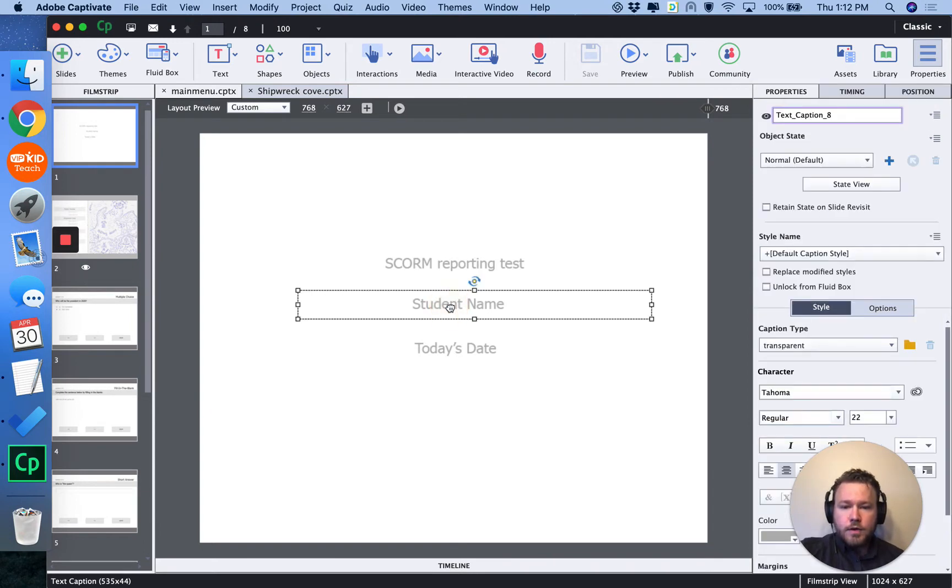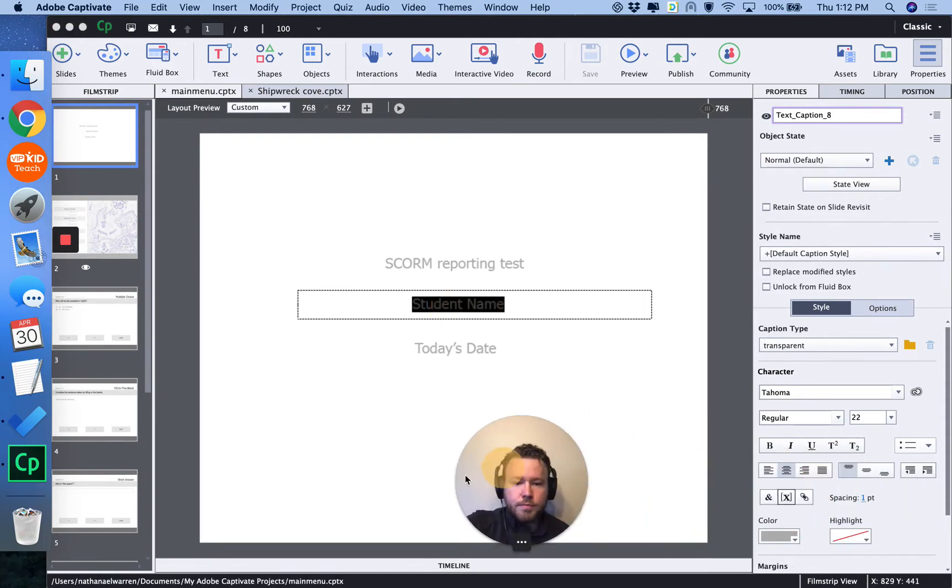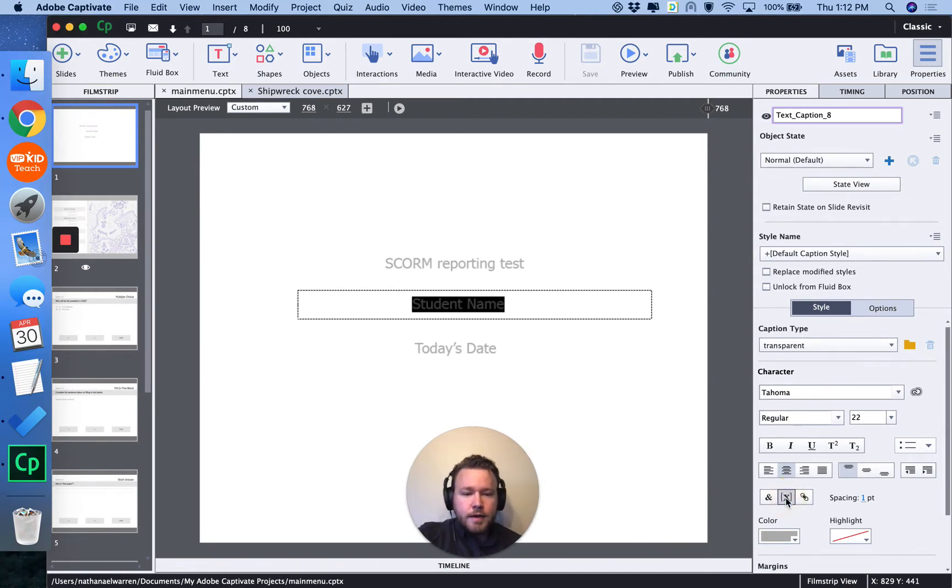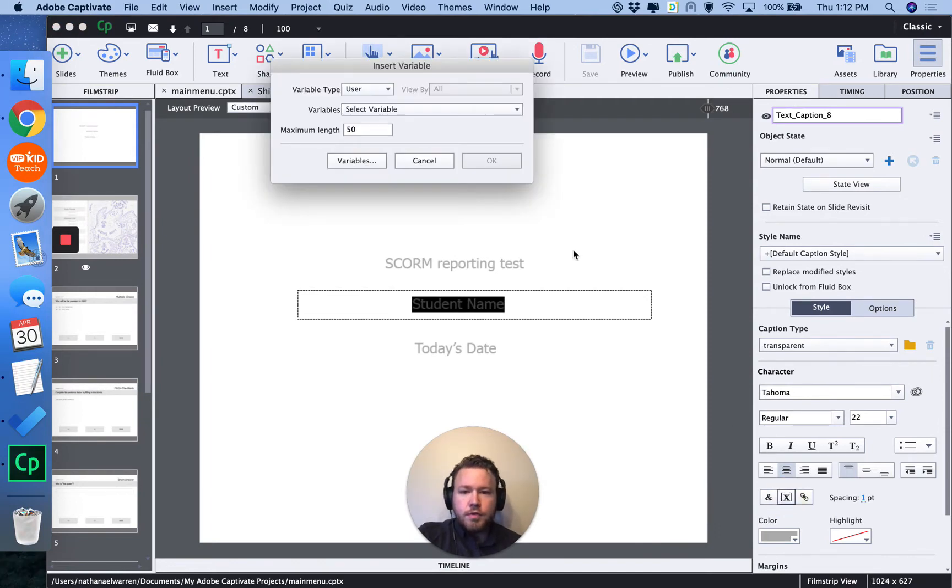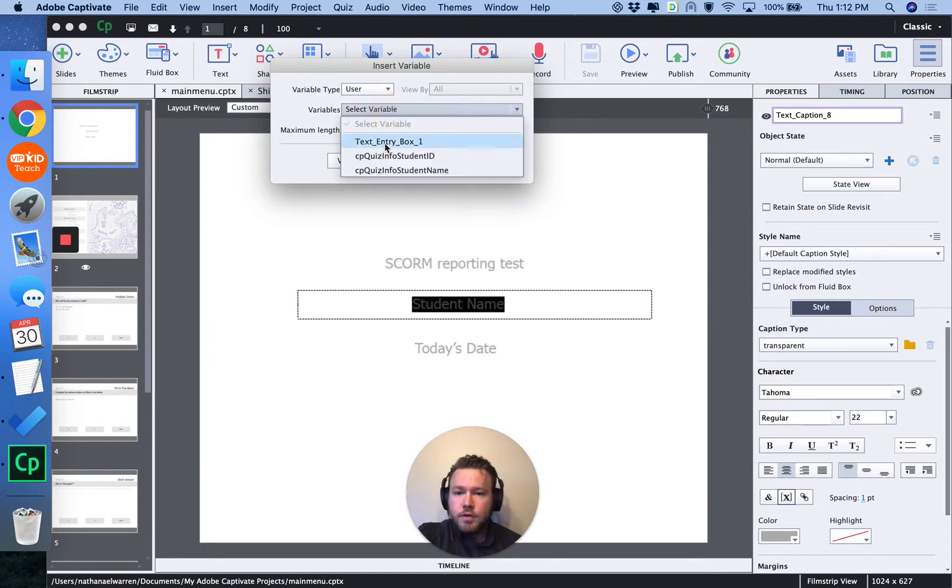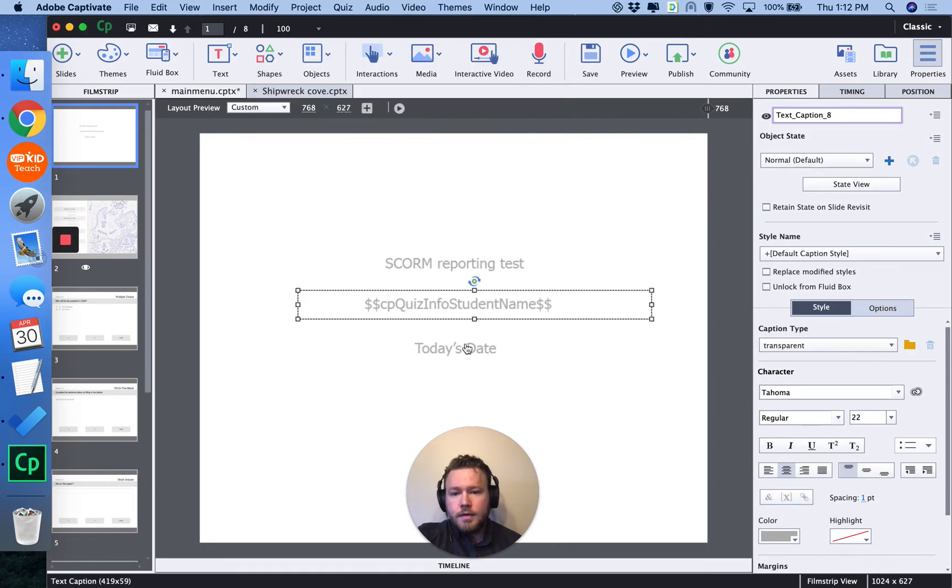And you can retrieve that simply by selecting some text here. And you can click down here to insert a variable. If I want the student's name, for example, I can click the dropdown, student's name. This is a user variable. And hit OK. And it automatically populates that with a tag here.